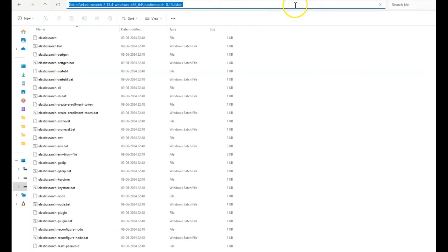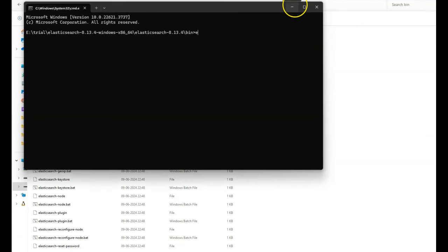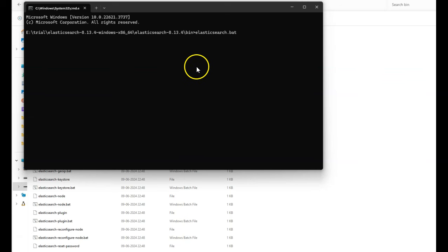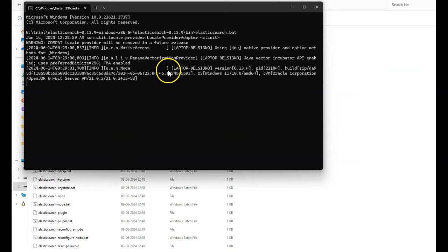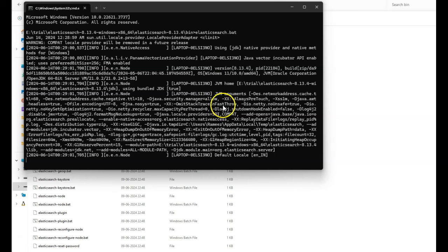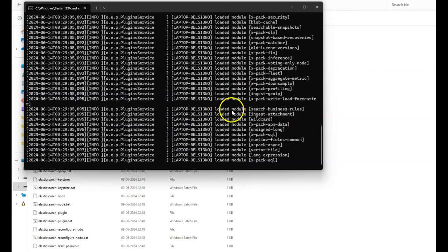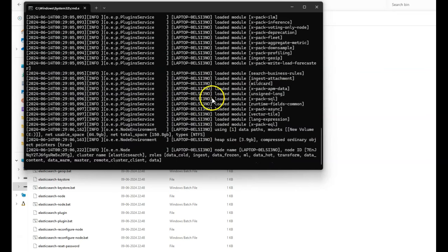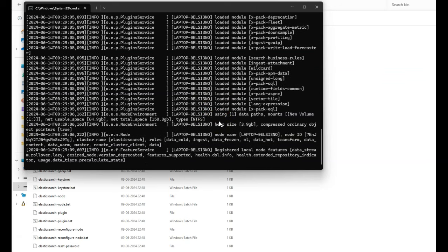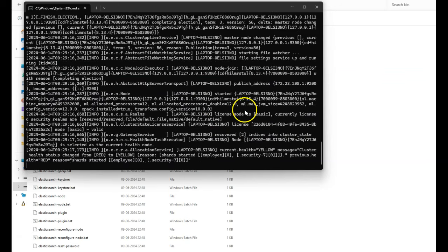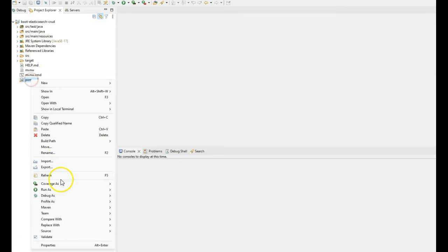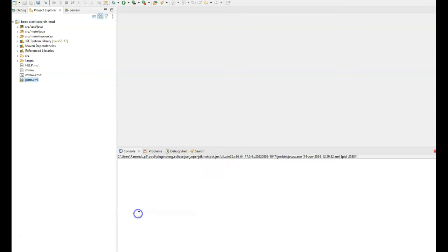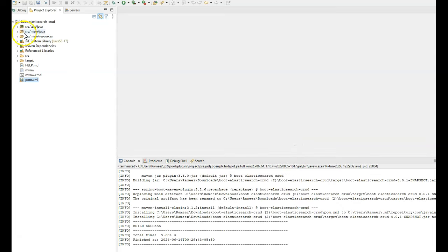Before we start this project, we'll need to start the Elasticsearch instance. Go to the bin folder, open the command prompt, and use the elasticsearch.bat file to start the Elasticsearch instance. For this Elasticsearch instance, we have configured the username as 'elastic' and the password as 'JavaEvo'. The Elasticsearch instance has started successfully. Let us quickly build the project — run as Maven install. The build is successful.